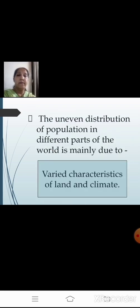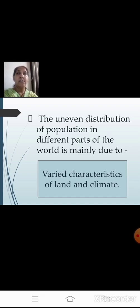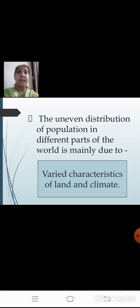The uneven distribution of population in different parts of the world is mainly due to the varied characteristics of land and climate. The rugged topography, steep slopes of mountains, low-lying areas susceptible to waterlogging, and desert areas are normally sparsely populated or uninhabited — meaning people do not find it fit to live there.